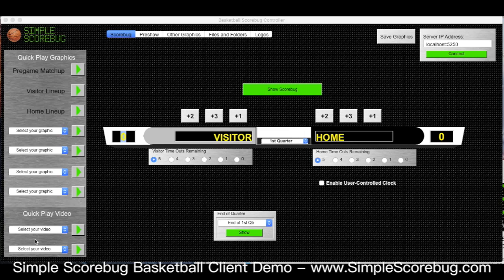This isn't meant to replace the standard client CasparCG comes with, but at the beginning of a show you might have a really quick video you want to run and this is a simple way to do it.